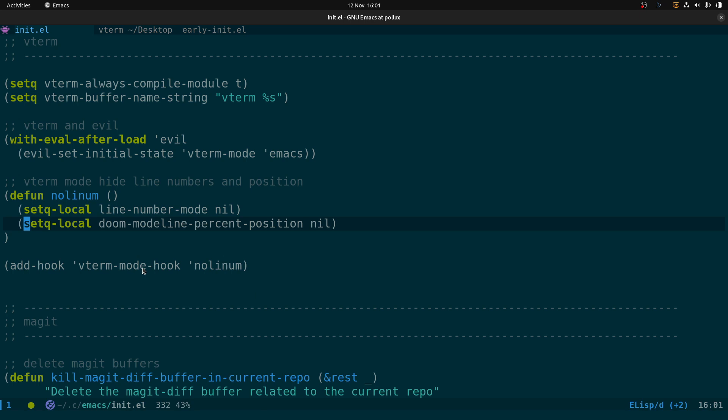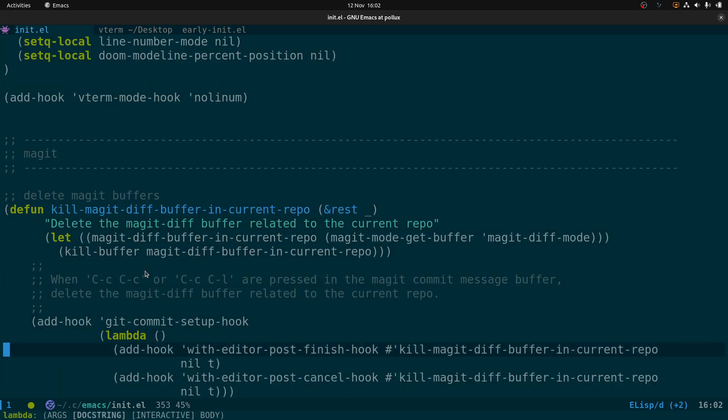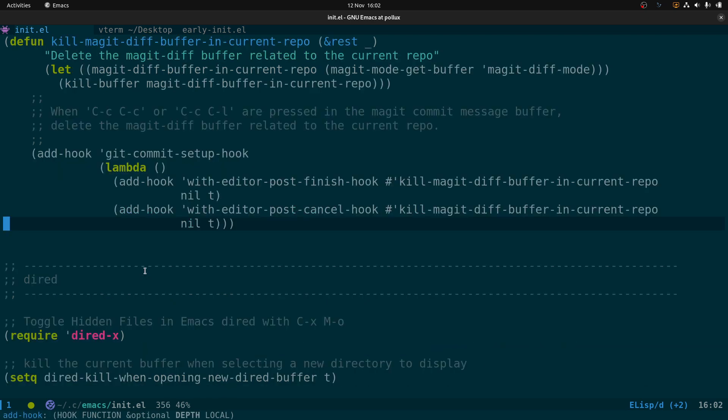Next we have magit. This block of code will delete some of the magit buffers after you've run magit — because typically when you run magit, the git interface in Emacs, it creates a lot of buffers, and this will clean some of them up after it's been run.